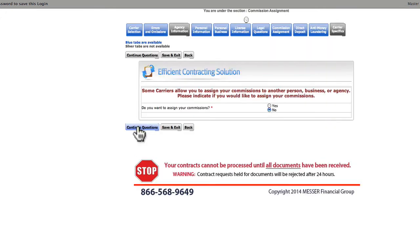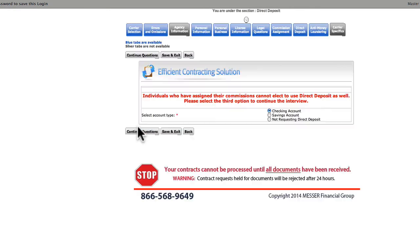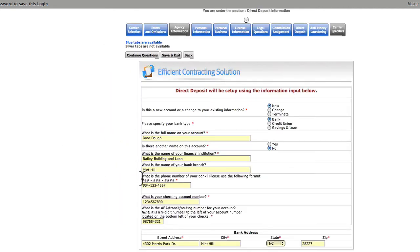Do you want to assign your commissions? And choose the account type for your direct deposit. Enter your account information here.